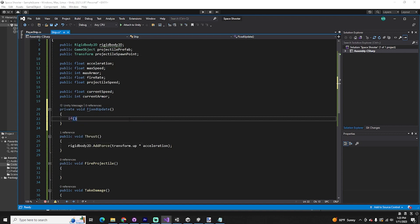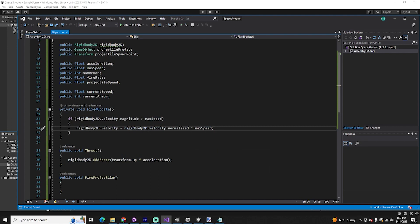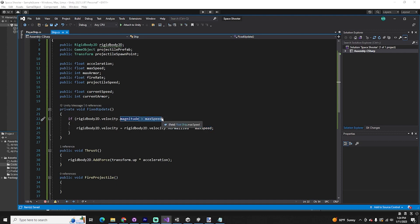For moving things across the screen with speed and acceleration, you generally want to put that into FixedUpdate. Here we do a simple calculation: check the rigid body's current velocity magnitude. If 'rigidbody2d.velocity.magnitude > maxSpeed,' we simply set the velocity to the max speed: 'rigidbody2d.velocity = rigidbody2d.velocity.normalized * maxSpeed.' This gets the direction of velocity, returns it with a magnitude of 1, then multiplies by maxSpeed. So if maxSpeed is 5 and we reach 5.1, it brings that back down to 5.